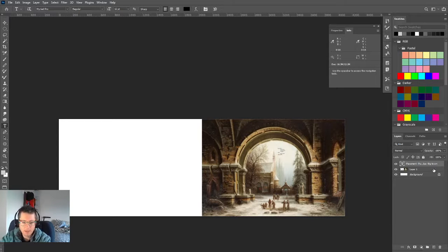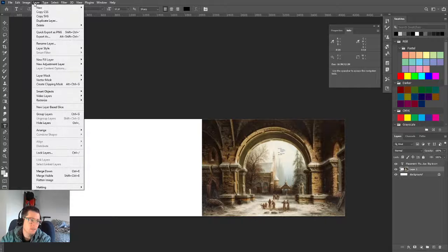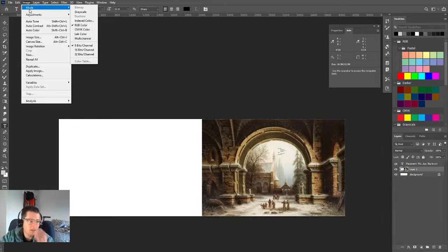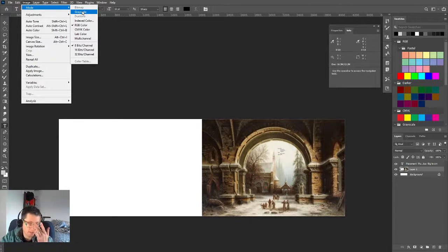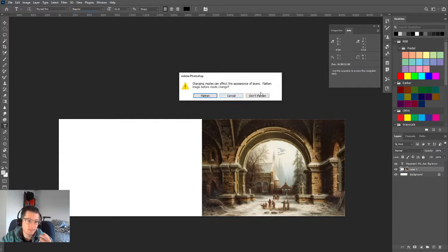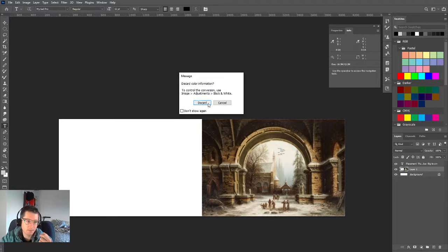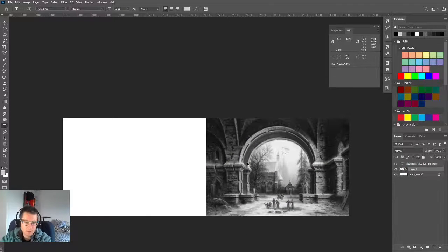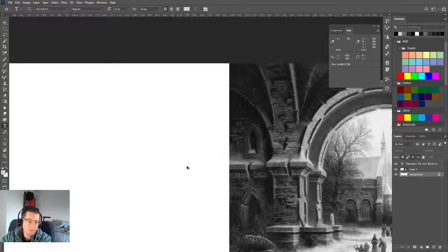I'm also going to make this totally bereft of color, because especially starting off I don't want you messing with color. By switching to grayscale it's a lot easier to solve visual problems — we're not dealing with saturation or hue. I'm not going to flatten it but I do want to discard my color info.